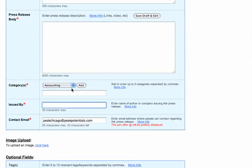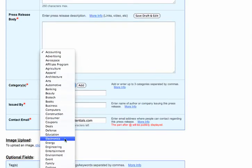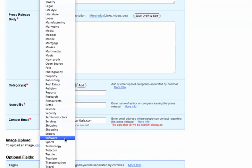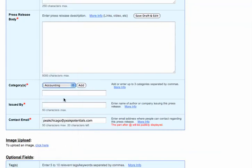You get to choose three categories that it would go under out of this entire collection here that you have to choose from. Choose three — it will not let you choose more than three.